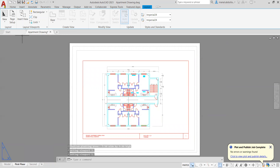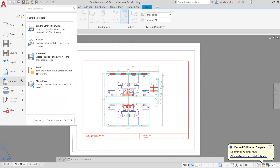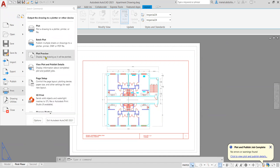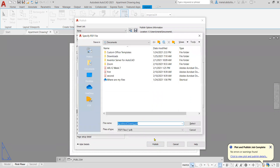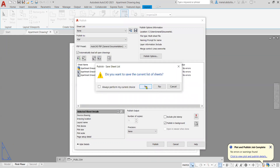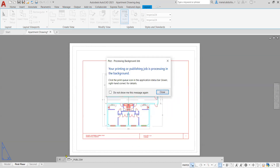And if you need to plot several layouts at once, you can go to the application menu and from print you can do a batch plot. And as you see here, you can get the first and the second. When you publish with PDF, you can publish both of them as one PDF if you need to publish more than one layout together.